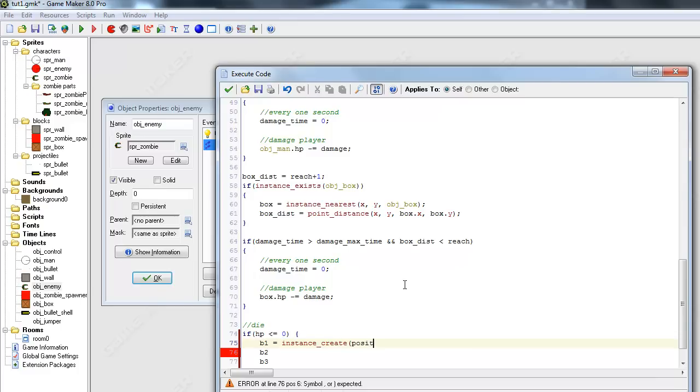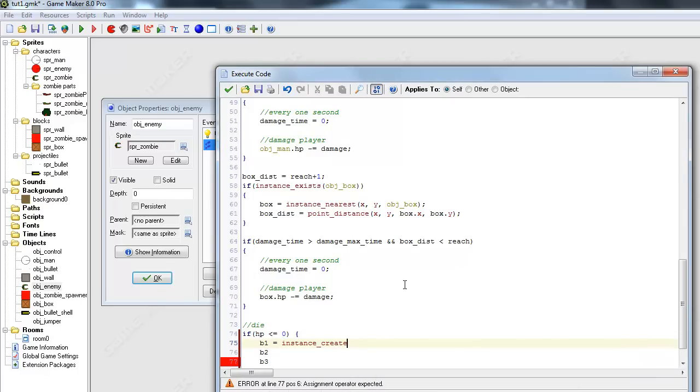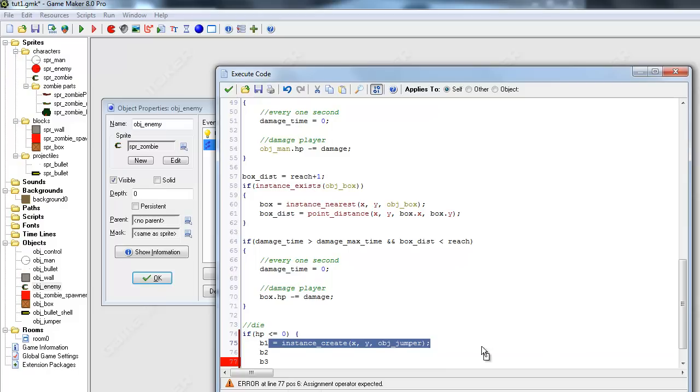Position... I think it's just an x and y. Sorry, I haven't done GameMaker in a while so I might be a little bit rusty. So instance_create x and y, and we're going to create an object_jumper. And just do that for b2 and b3.